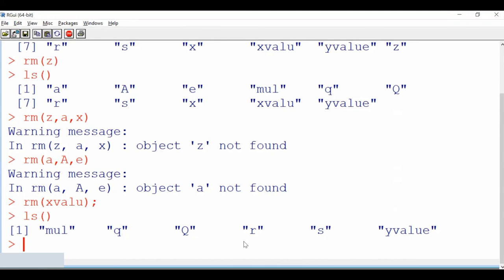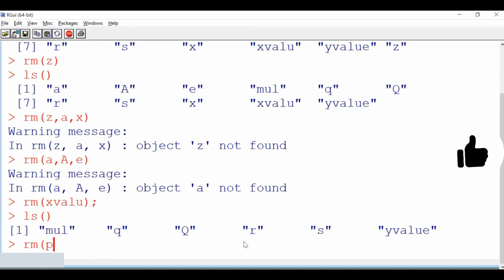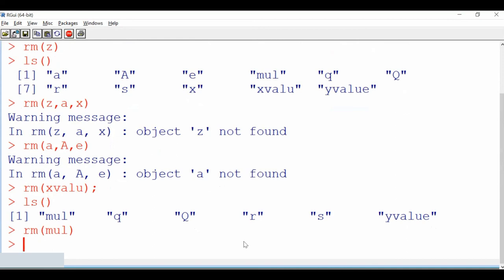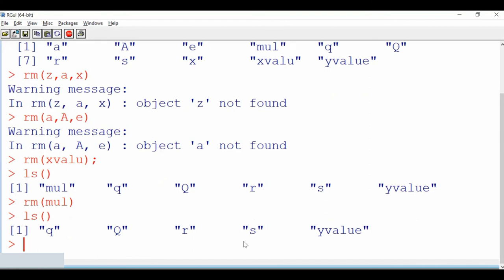We can also remove objects using a different pattern — for example, `rm(list=ls())` to remove all objects currently available. Let us see — they are all removed. We can check the list and confirm the multiplication object `mul` is also removed. This is the way we can use to remove objects from the list.